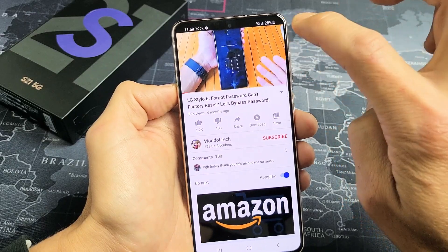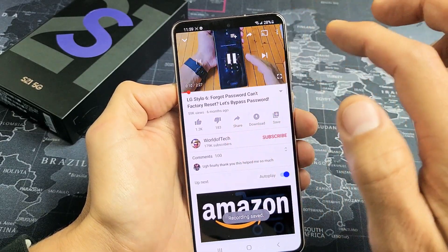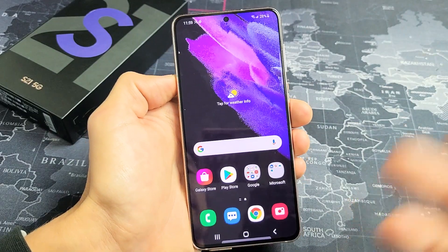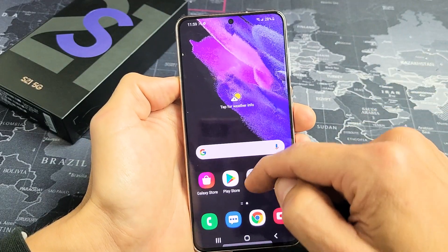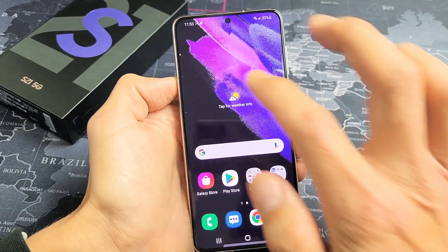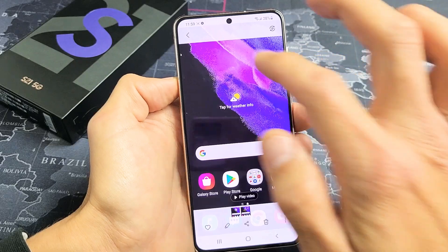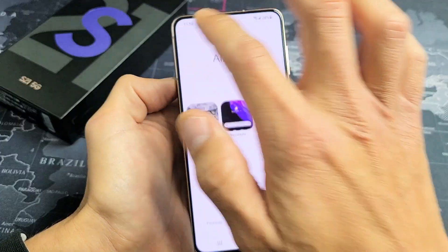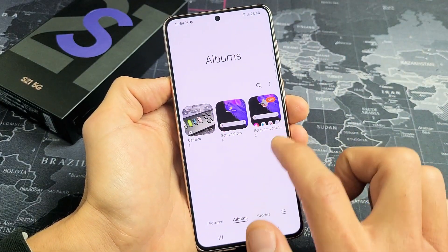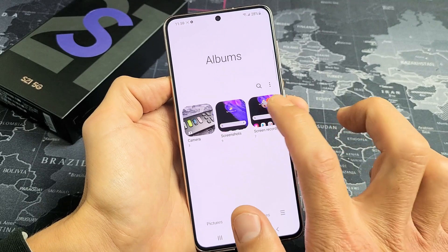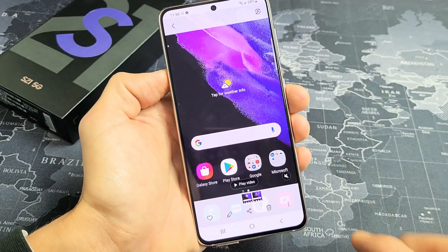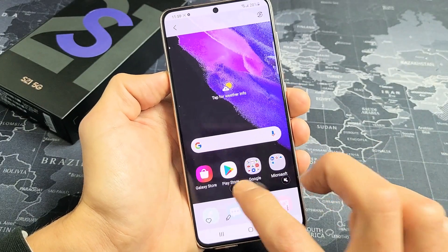I just stopped the recording now. All of your screen recordings go directly into your Photos Gallery. Let's scroll up and go into Gallery. What you want to do is tap on Albums down here, and then you should have a new folder called Screen Recording. Tap on that and the last recording I just did is right here.